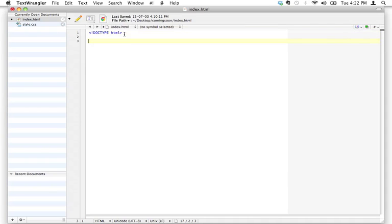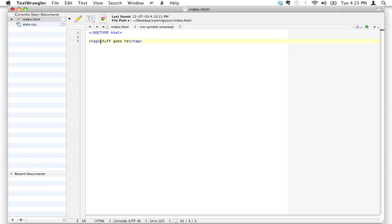The rest of our page is going to be made up of what are called opening and closing tags. Here's what a tag looks like: this would be an opening tag and this would be a closing tag. There's no actual tag called 'tag' — I'm just using this as an example. Usually stuff goes in the middle. You don't need any spaces; it's actually better when you don't leave spaces. You have your opening tag, then you start writing your text, and once you're done, you have your closing tag.